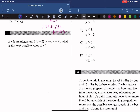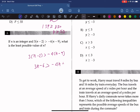Question 6: If n is an integer and 3(n minus 2) is greater than negative 4(n minus 9), what is the least possible value of n? Expanding brackets: 3n minus 6 is greater than negative 4n plus 36. Moving terms: 7n is greater than 42, so n is greater than 6. The least integer greater than 6 is 7.